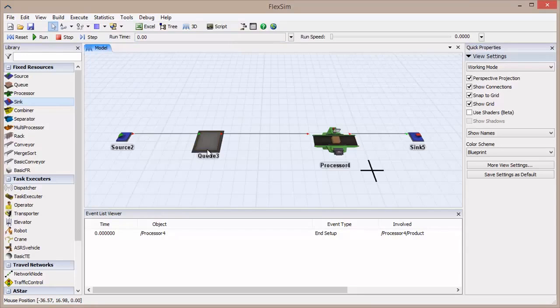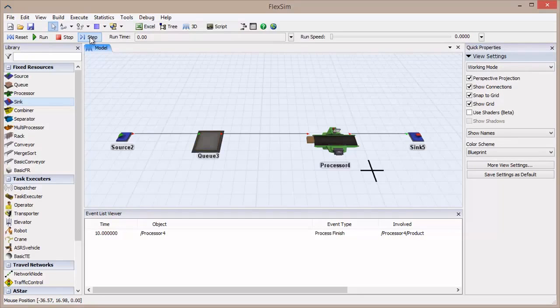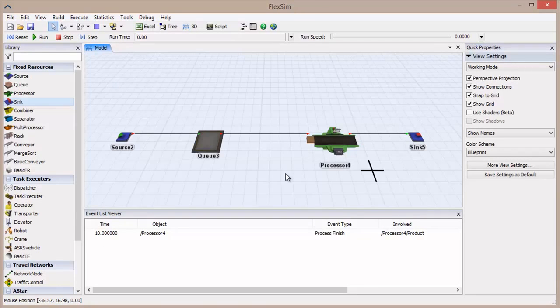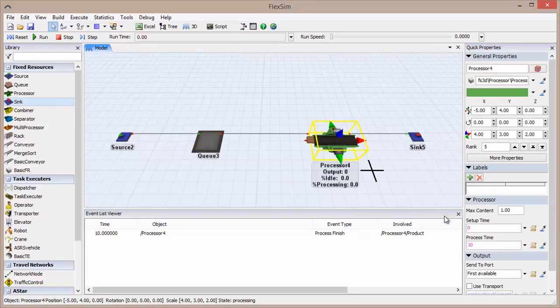If the queue was not empty, or an operator was used to carry the flow item, more events would show up between these two. Step forward again. The next event is Process Finish. The time of the next event is 10, because that is the default process time for the processor.